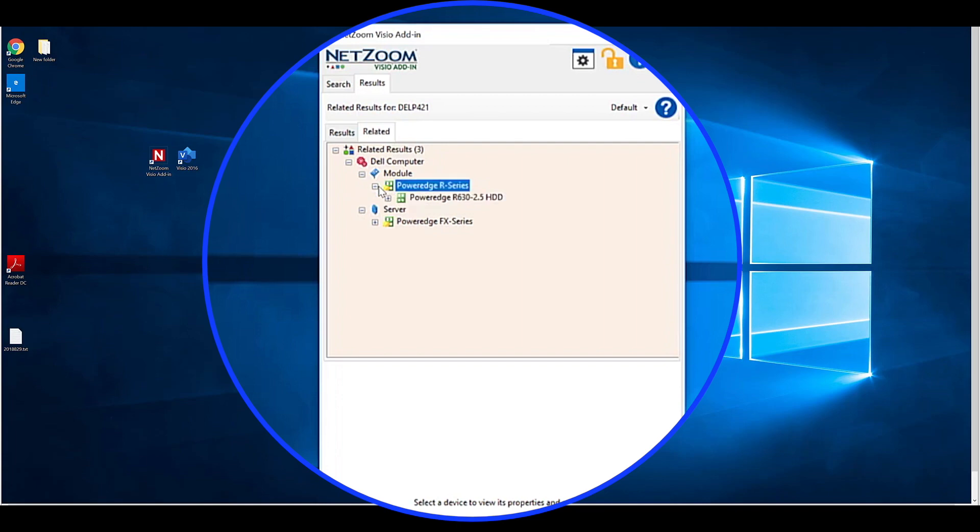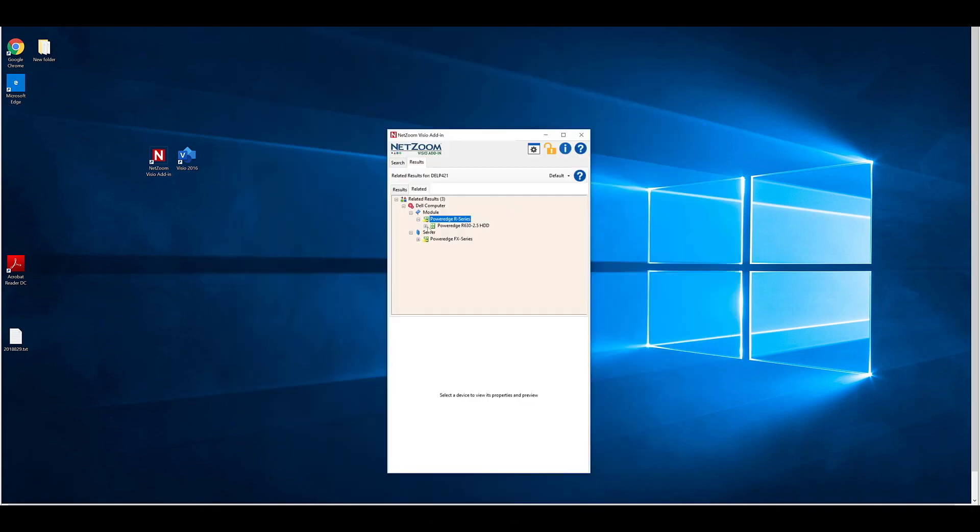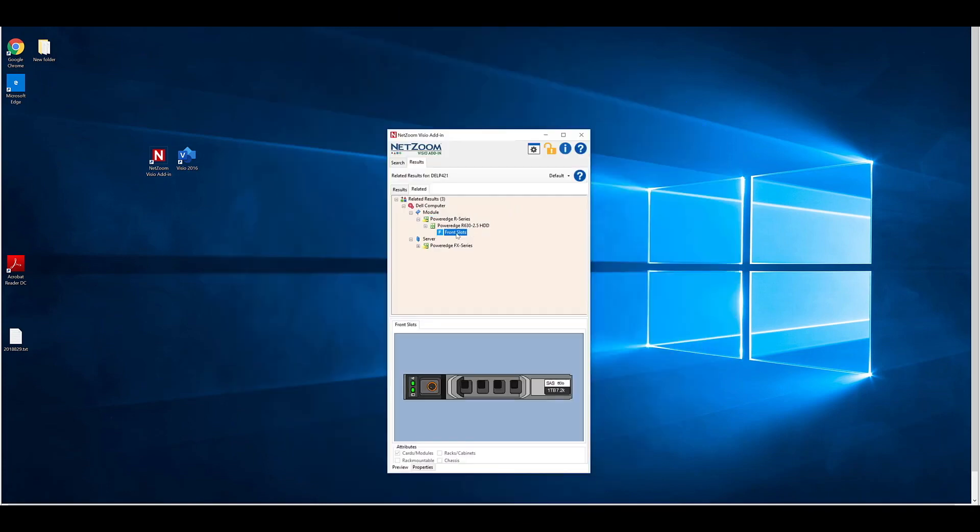For instance, when you are doing a card chassis configuration, you can select the chassis shape and see which cards are compatible with that chassis, and vice versa.